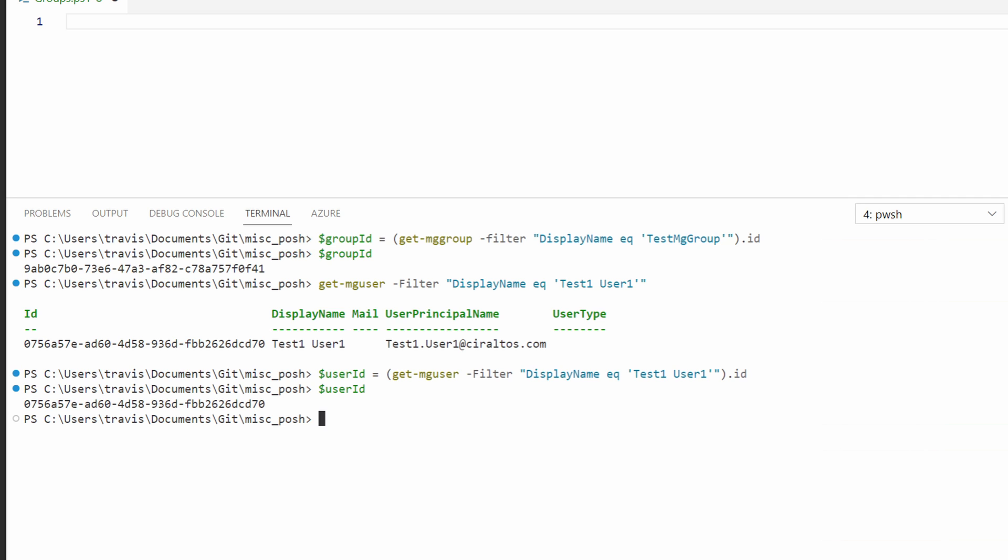Now that we have our user ID and the group ID, let's update the group. We'll use the new mg group member command for this. That command supplies the group ID and the user ID. Okay, no errors. That's good. But let's verify that user is in the group with the get mg group member command.